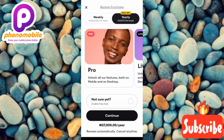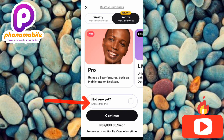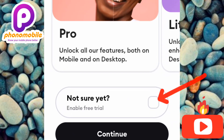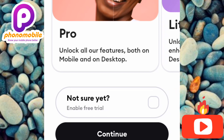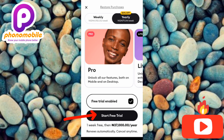To use the app for free, you need to enable the free trial. You can see the option where the arrow is pointing — 'Enable free trial.' Toggle on that unchecked box. Once you tap on it, the button at the bottom changes from 'Continue' to 'Start free trial.' Tap on that 'Start free trial' button.